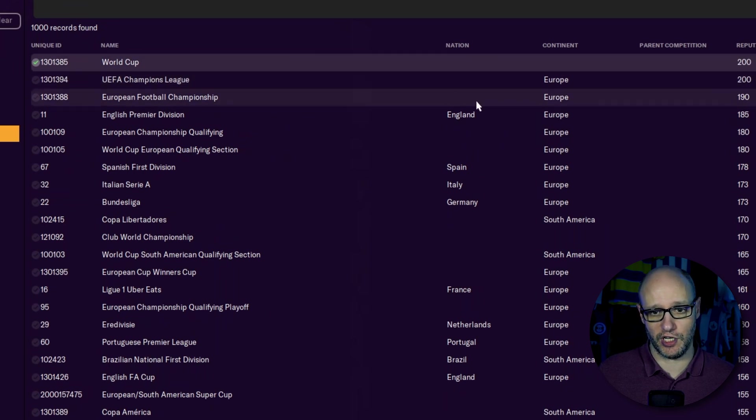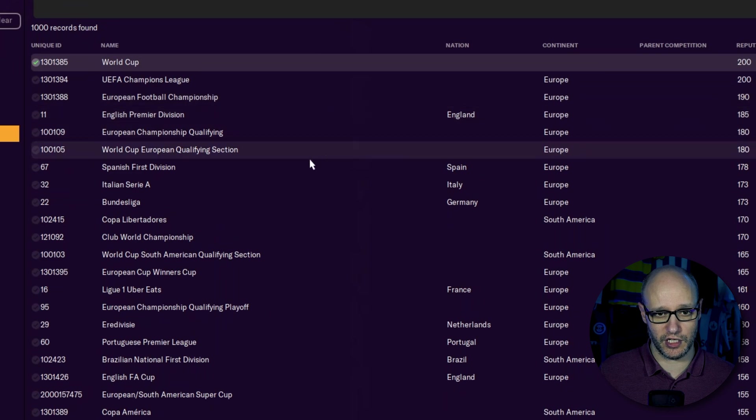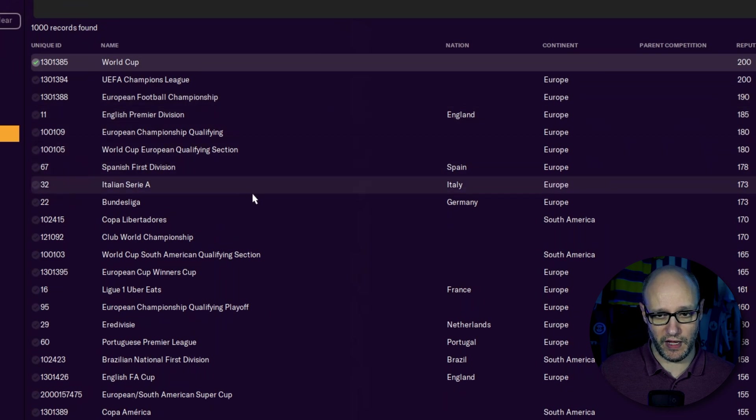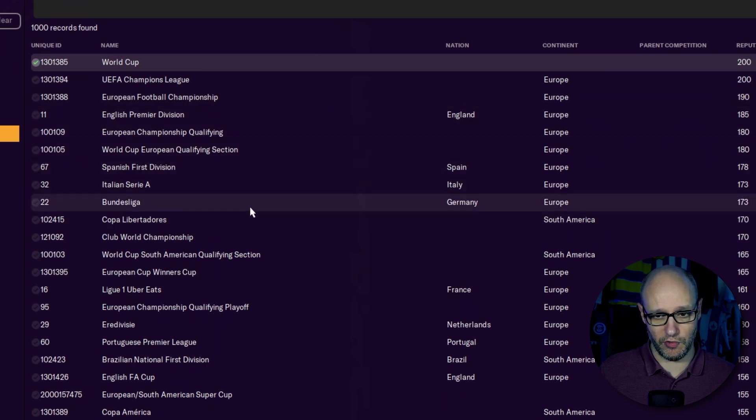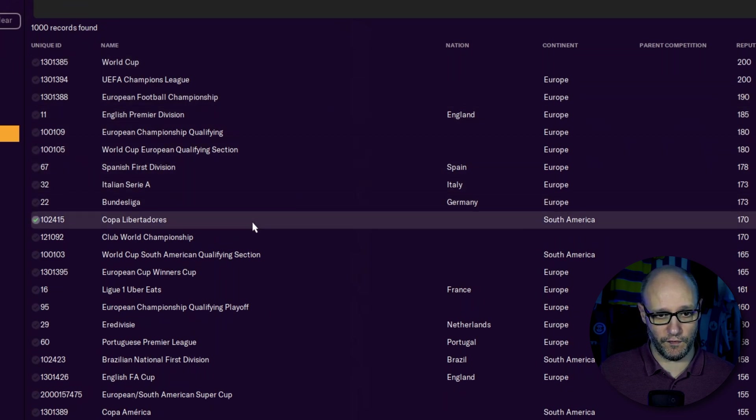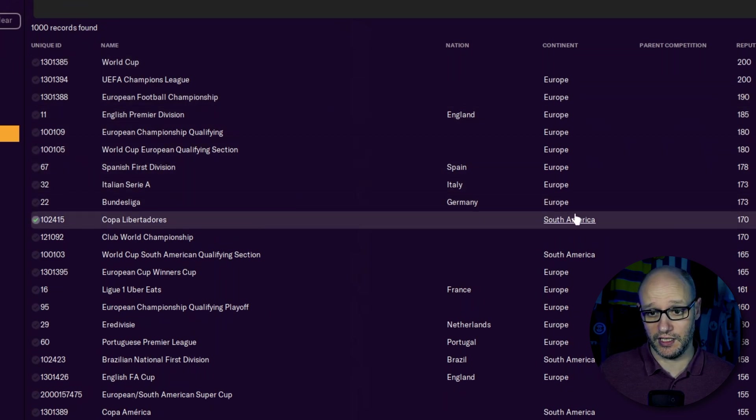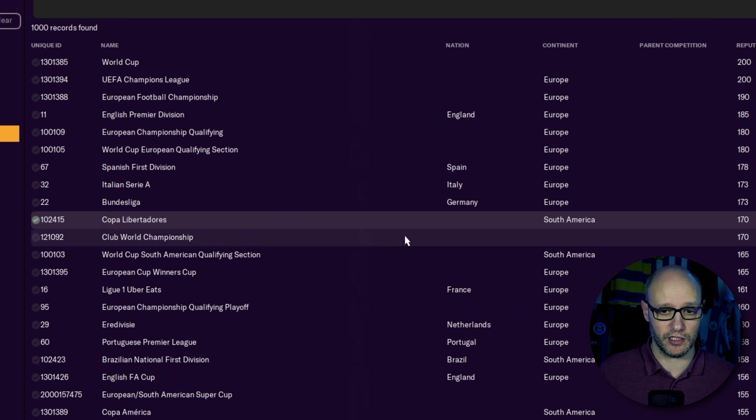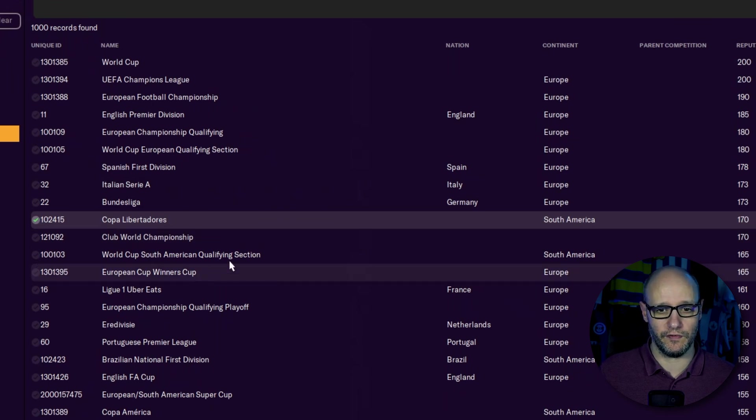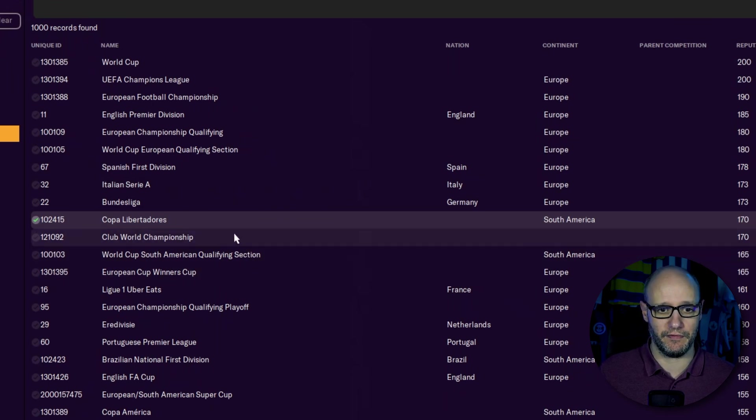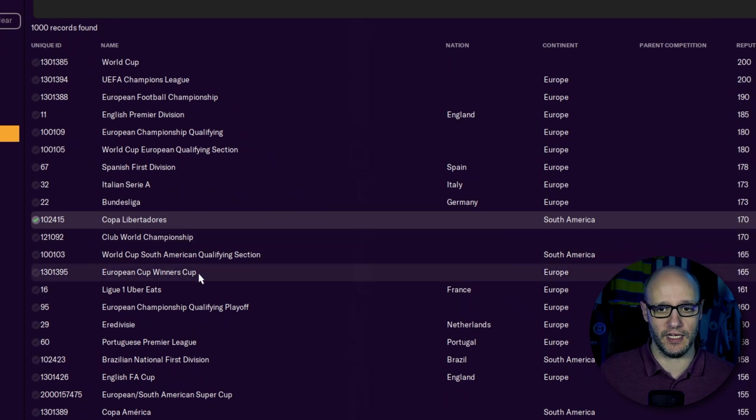European Football Championship, no nation associated. And then as we go down, you've got Copa Libertadores, South America, no nation. So you'd have to do the same method on all of these to bring up the rules.